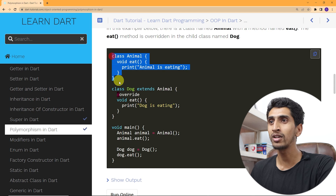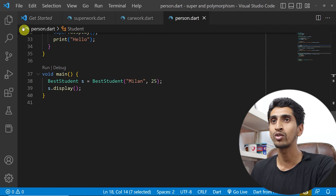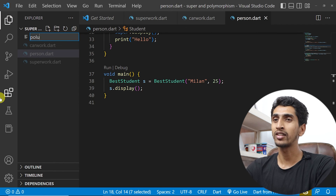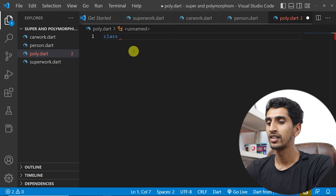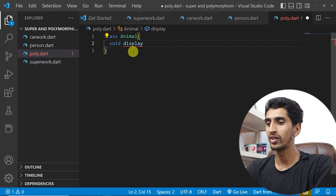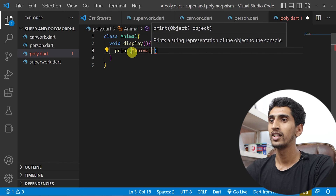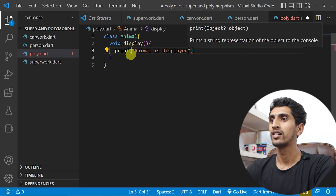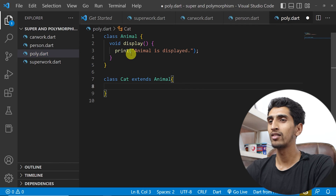Here you can see there is a class Animal with one method called eat — 'Animal is eating.' Here you can see Dog which extends Animal, and we are overriding this eat method. Let me open my Visual Studio Code and do the example. I will create a file called poly.dart and create a class Animal with one method called display.